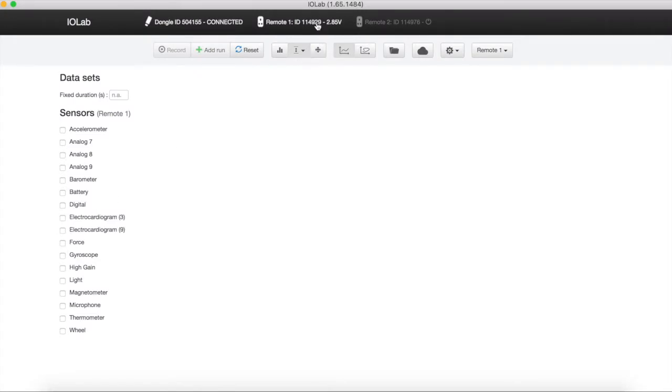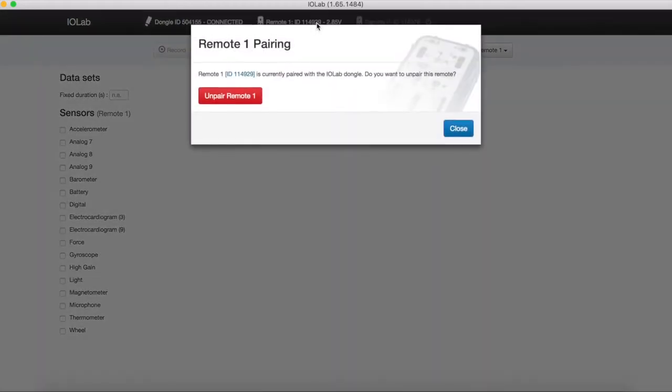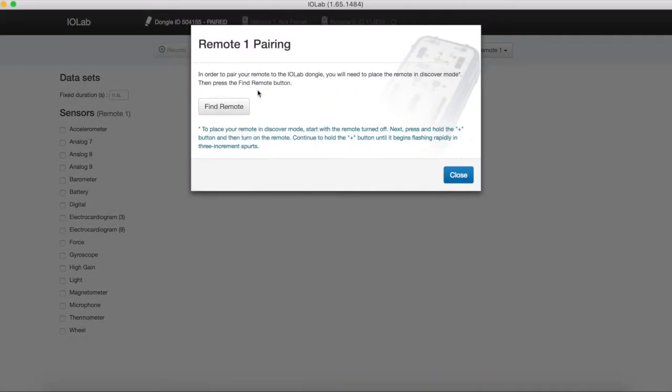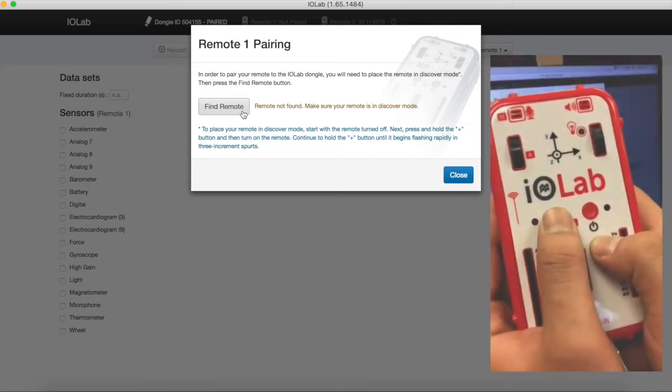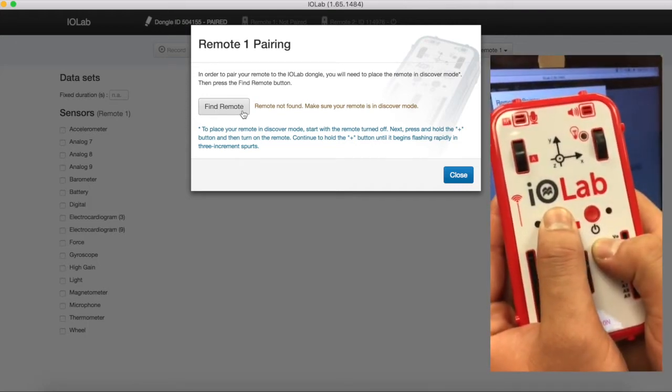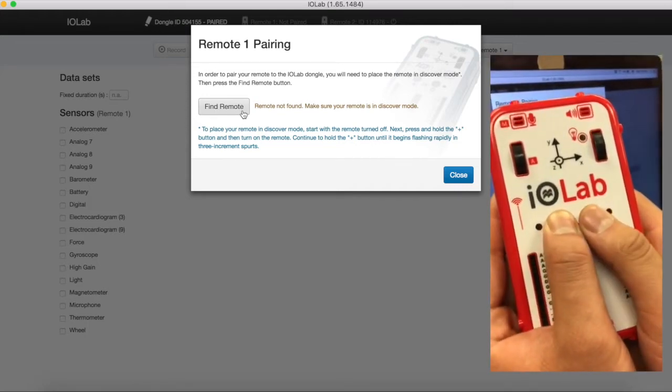click on remote 1 on the top and then click unpair remote. You must then place the device in discovery mode by turning on the device with the power button while pressing and holding for at least 3 seconds the plus button.